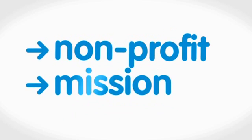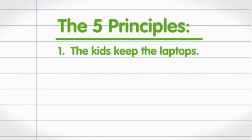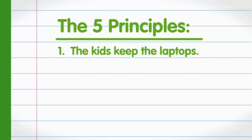That's why, wherever the XO goes, there are five core principles everyone agrees to. First, kids get to keep the laptops. They have to be free to take them home and use them whenever they want. That's kind of the point.